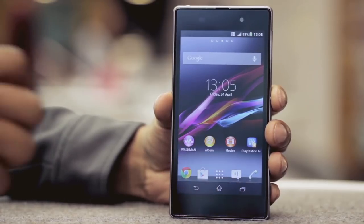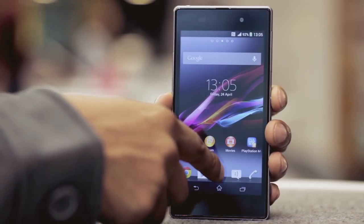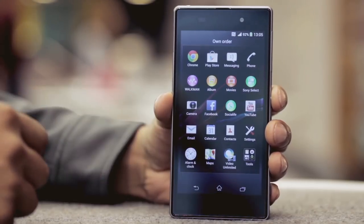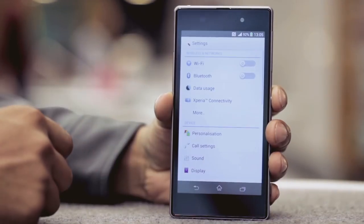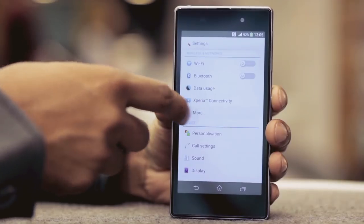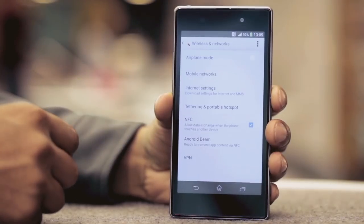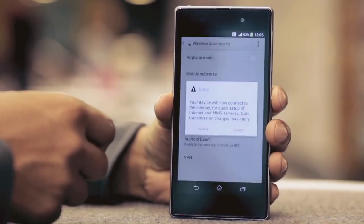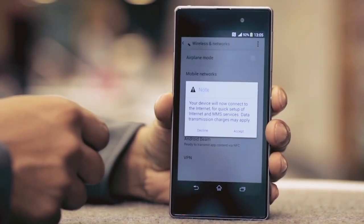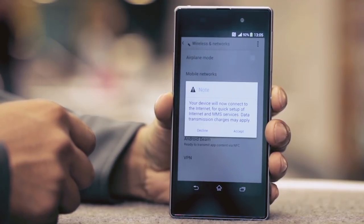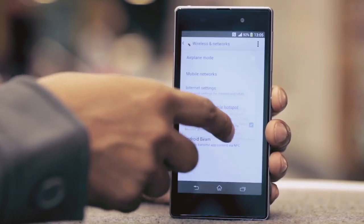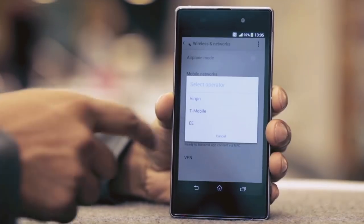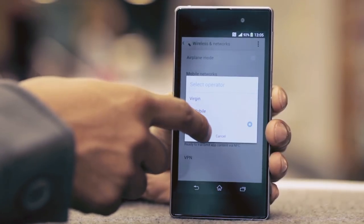From the home screen, tap the all applications icon, tap settings. Under wallet and networks, tap more, tap internet settings. Read through and then tap to accept the data usage message. Select EE as the preferred network operator.